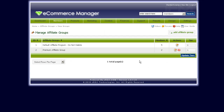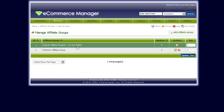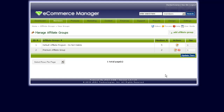Now, anyone who refers a customer to your site and purchases something — according to that setting — they would get paid, as a direct referral, a 10% commission for that particular sale. If you're looking to have different users with different commission amounts, this is where you would add different groups.